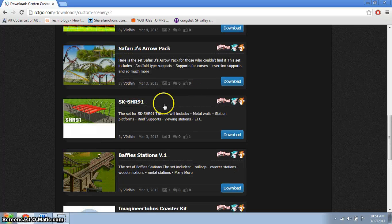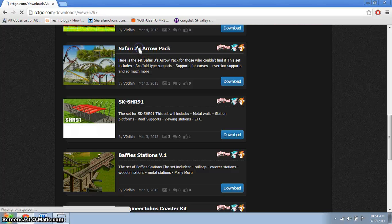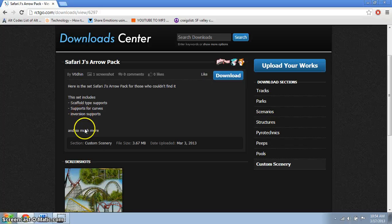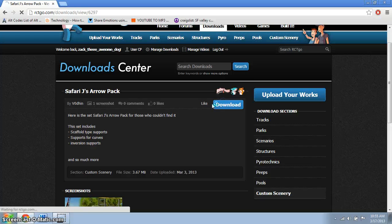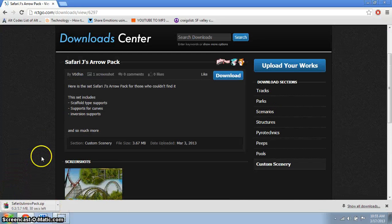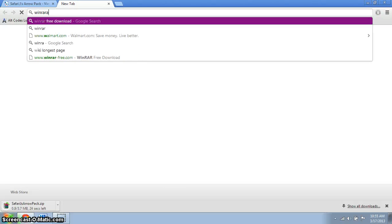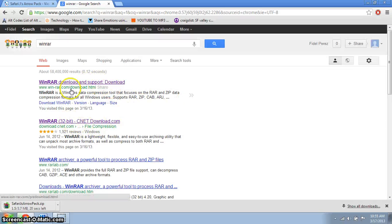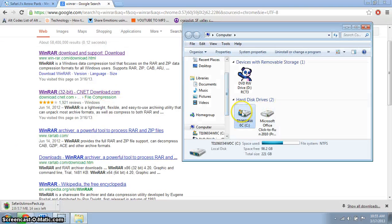I recommend you use this one — it has lots of cool features. Read the description and everything, then just click download. You'll need WinRAR for RCT3 to work easily, so if you don't have it, go get it.